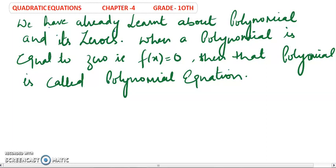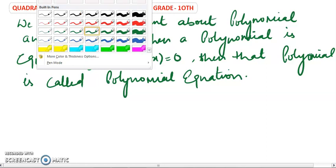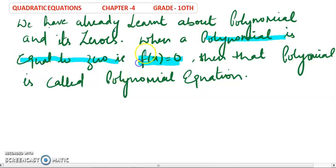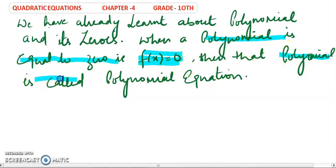We have already learned about polynomials in chapter 2. When you take a polynomial equals to 0, that means f(x) equals to 0, where f(x) is a polynomial. When you set a polynomial equal to 0, it becomes a polynomial equation. That is called a polynomial equation.